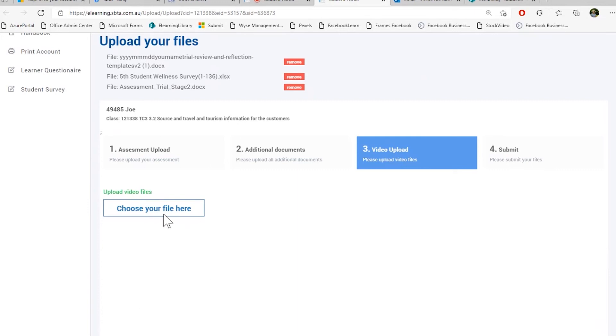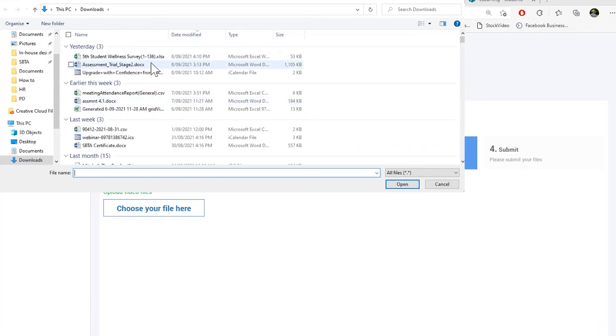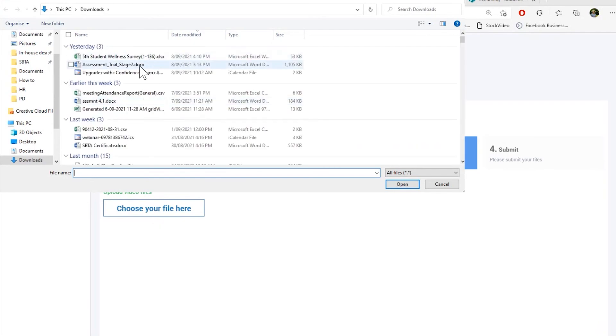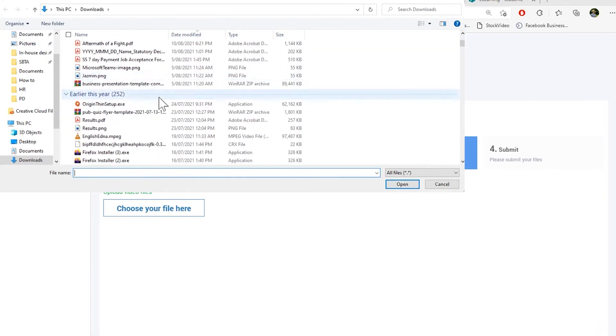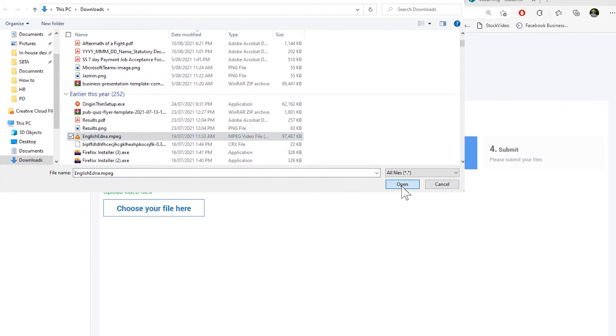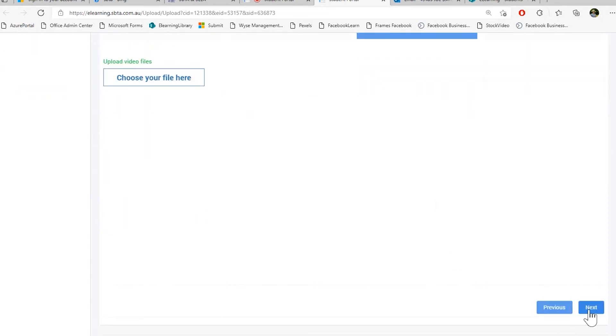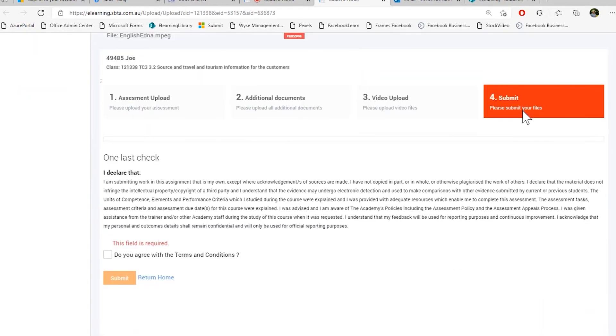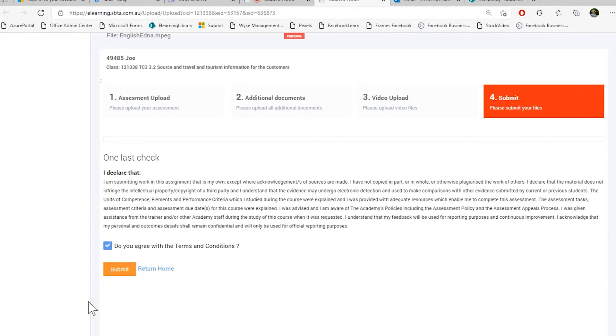To choose your file, we go here and browse to the file location. We open it and we have here our video upload. After that, we press next. Next is the submission declaration. Please read through this declaration carefully, then agree to the submissions and press submit.